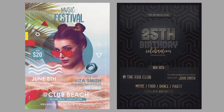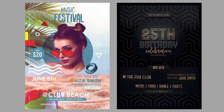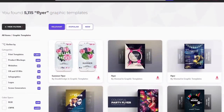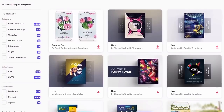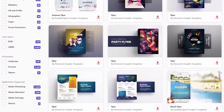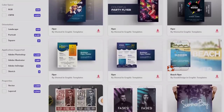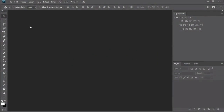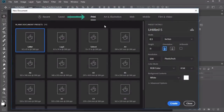Hello everyone and welcome back to this course. Let's kick things off by getting to know more about standard flyer designs and the formats you'll need to achieve these results. For the purpose of this course, I'll be creating flyers based on what you would normally see with the premium templates on Envato Elements. Start by creating a flyer at the appropriate size. Open Adobe Photoshop and go to File, New.